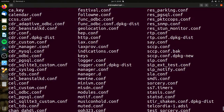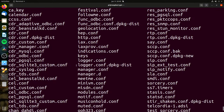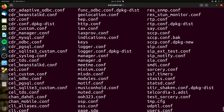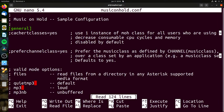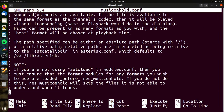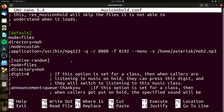We've also got CDR, so you can log your call detail records — you can put them in things like MySQL and Postgres. And there's manager.conf, which is really cool. You can programmably make calls with it. For example, I built an application where when a weather alert happens, it can make an automated page on the phone system through the phone speakers.